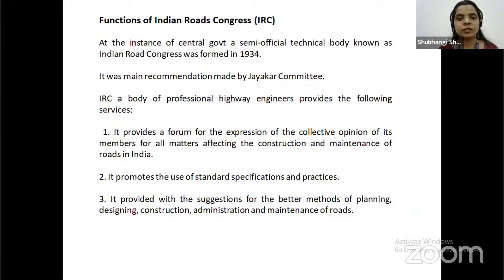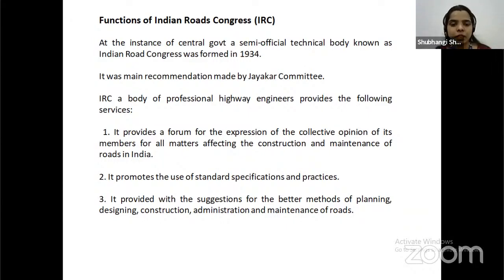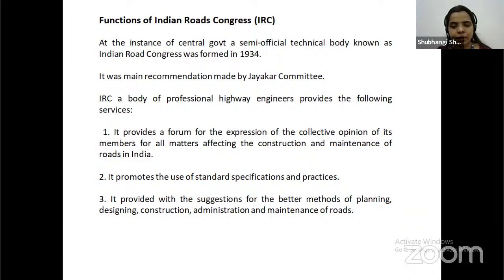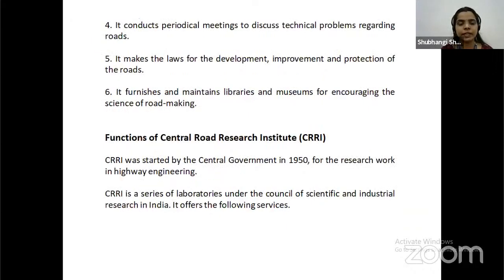At the stance of the central government, a semi-official technical body known as the Indian Road Congress (IRC) was formed in 1934, based on the main recommendation of the Jakel Committee. IRC, a body of professional highway engineers, provides the following services: it provides a forum for expression of the collective opinion of its members for all matters affecting the construction and maintenance of roads in India, promotes the use of standard specifications and practices, and provides suggestions for better methods of planning, designing, construction, administration and maintenance of roads. It conducts periodical meetings to discuss technical problems and makes laws for the development, improvement and protection of roads.